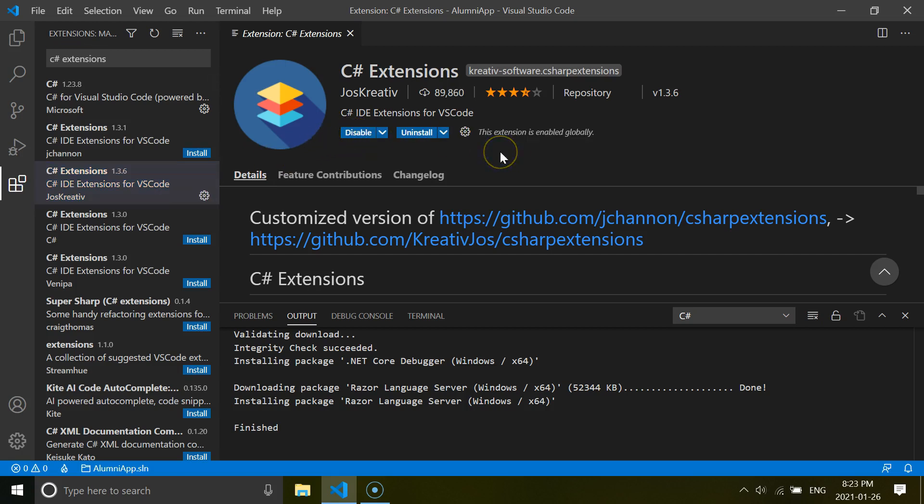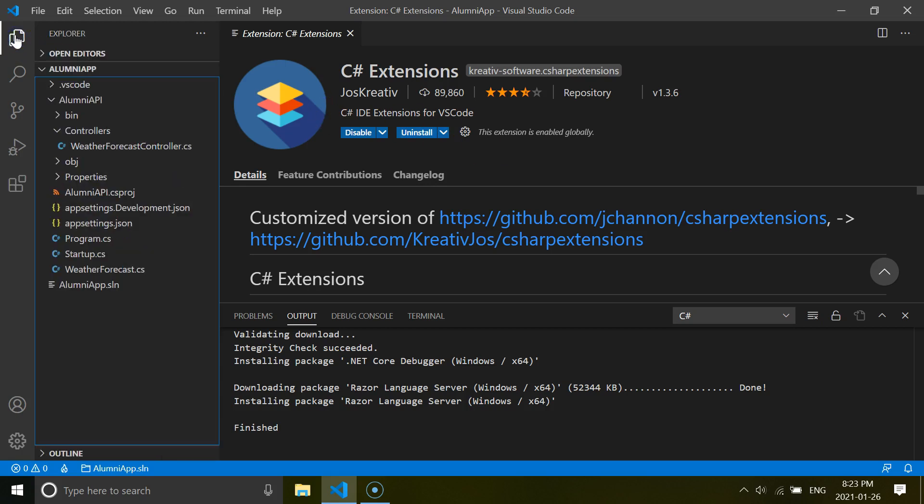This extension just reduces our workload a little bit when working with C# code. For example, we can create C# a class inside from the folder. Like here by right clicking this folder.